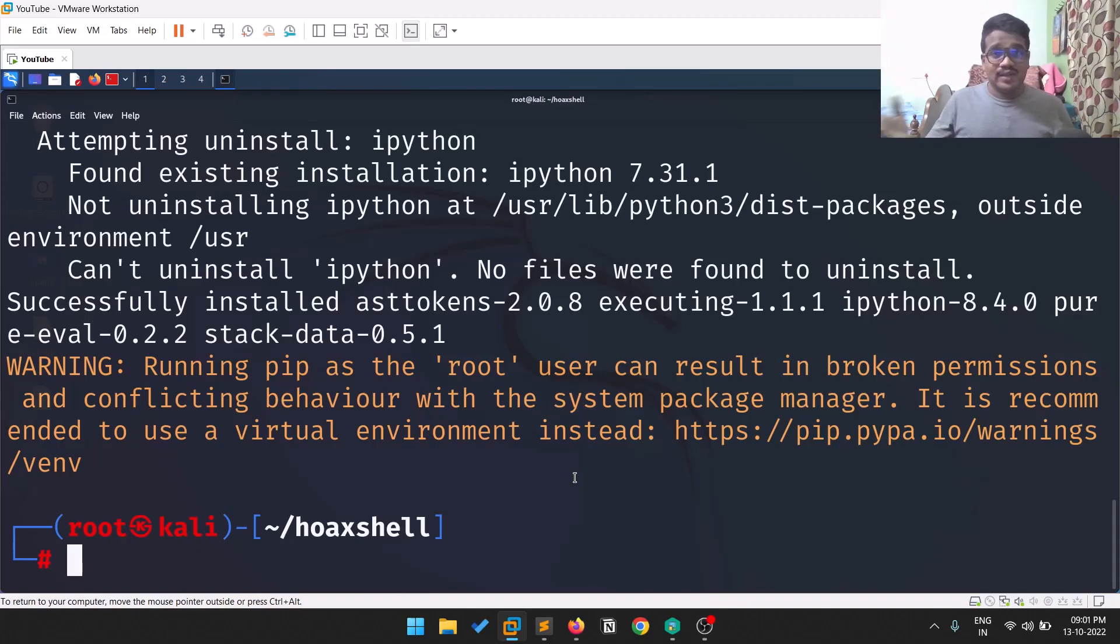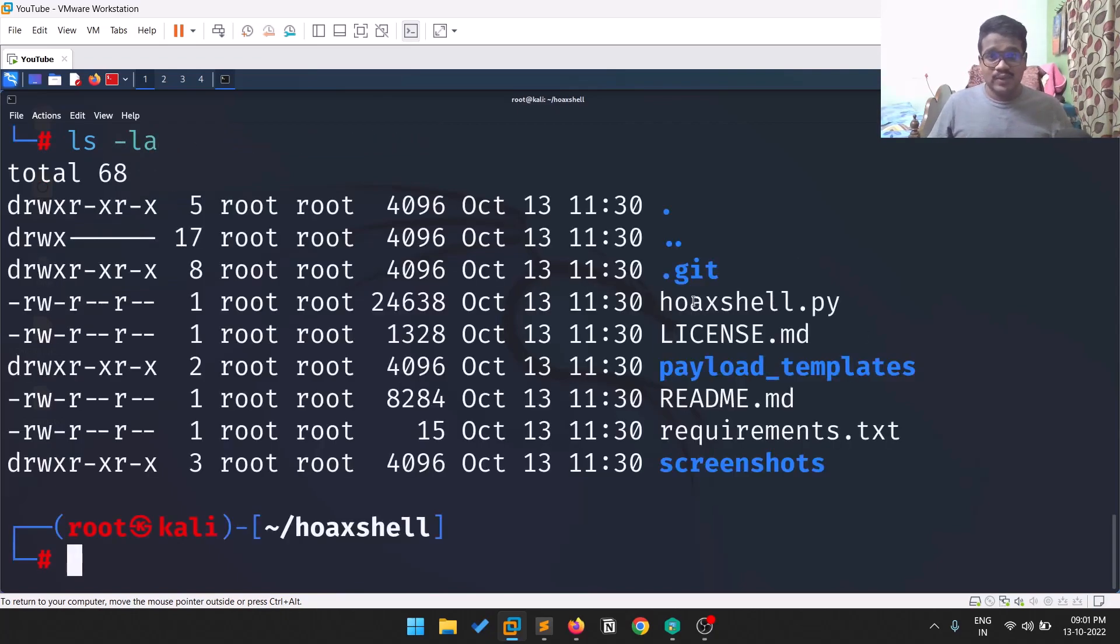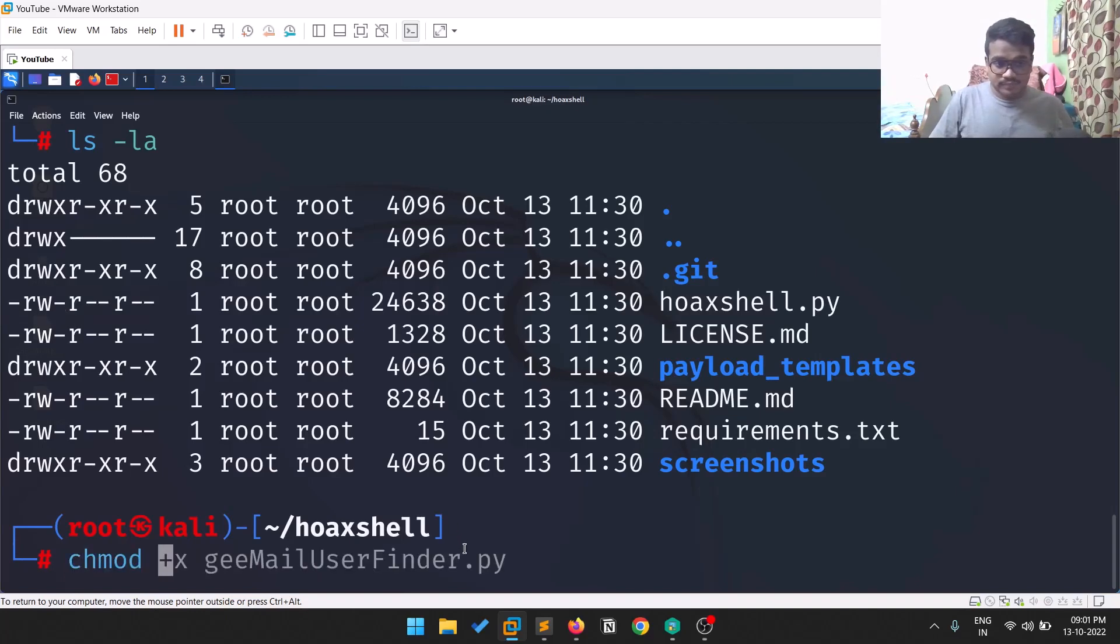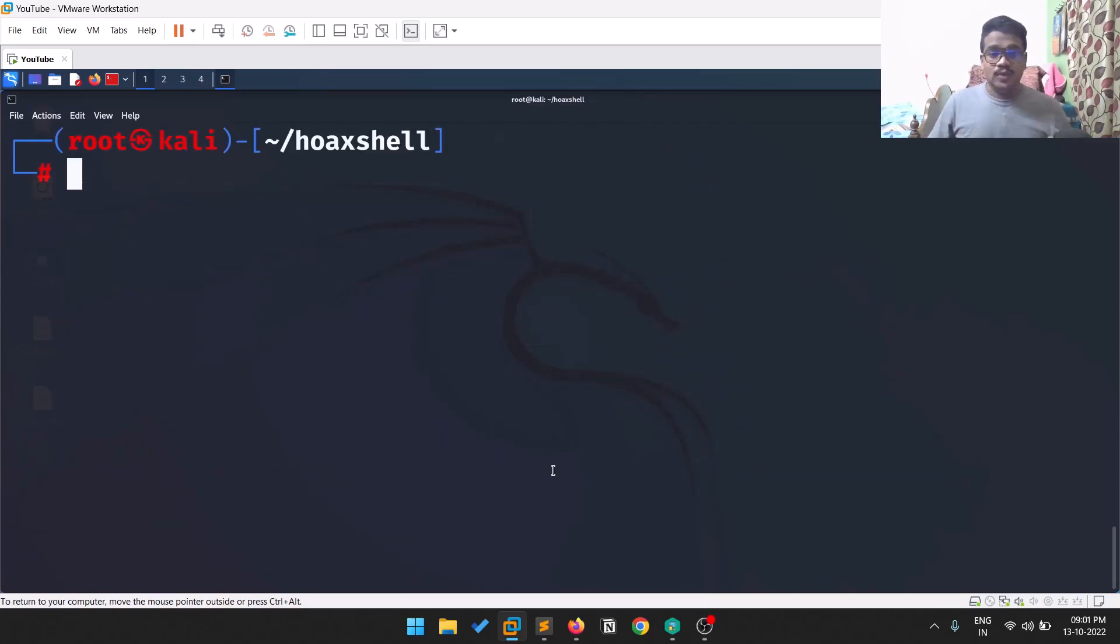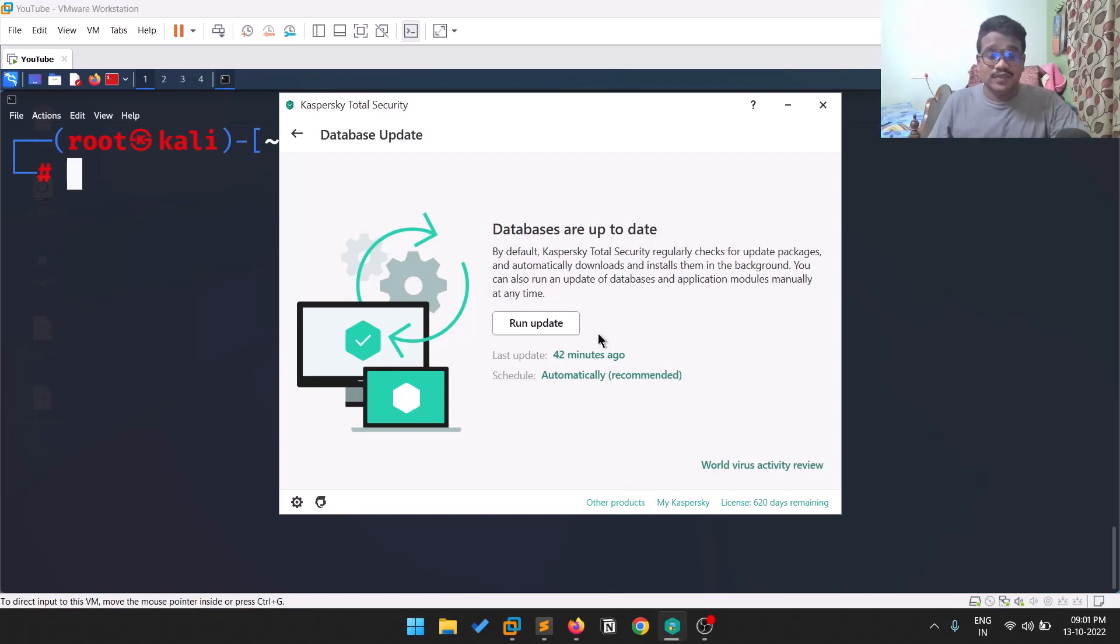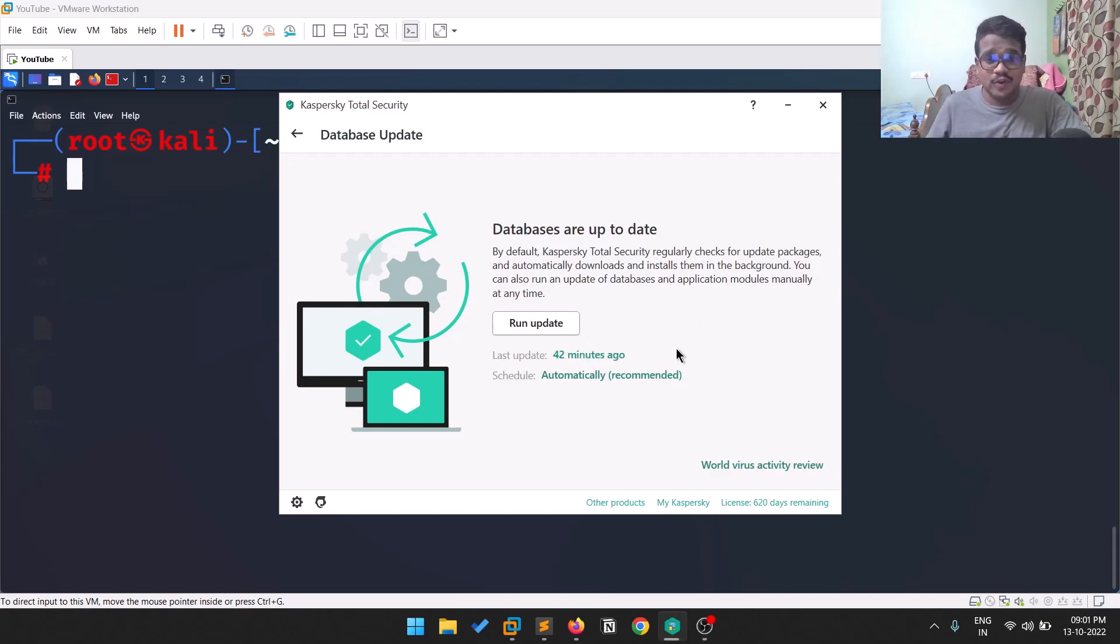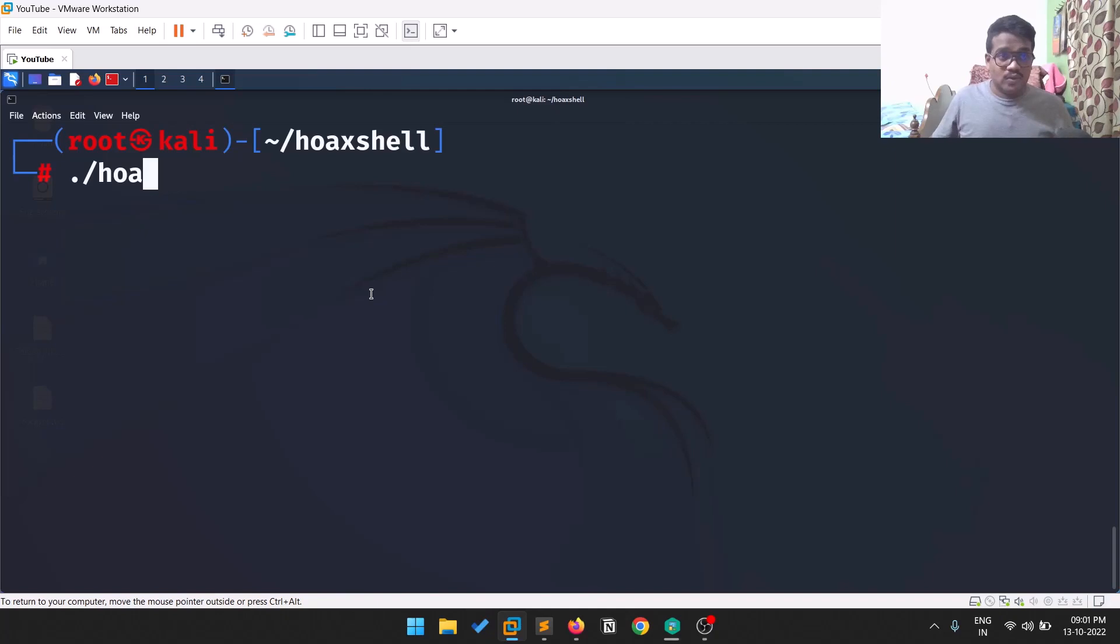The requirements are done. If I do ls -la, you can see there's a hoaxshell.py. We need to give it executable rights: chmod +x hoaxshell.py. I'm showing you this on my host machine. You can see the database is up to date - this is the genuine version of Kaspersky, not pirated. It's updated to 42 minutes ago. Let's run this tool: ./hoaxshell.py. Let me open a new tab and find the IP of this machine.